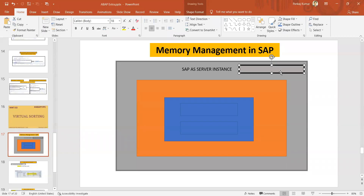Dear students, very good morning. In this session we are going to learn a brief introduction about memory management. It will be helping us in our day-to-day ABAP work, so let's go and start the outer layer overview here.